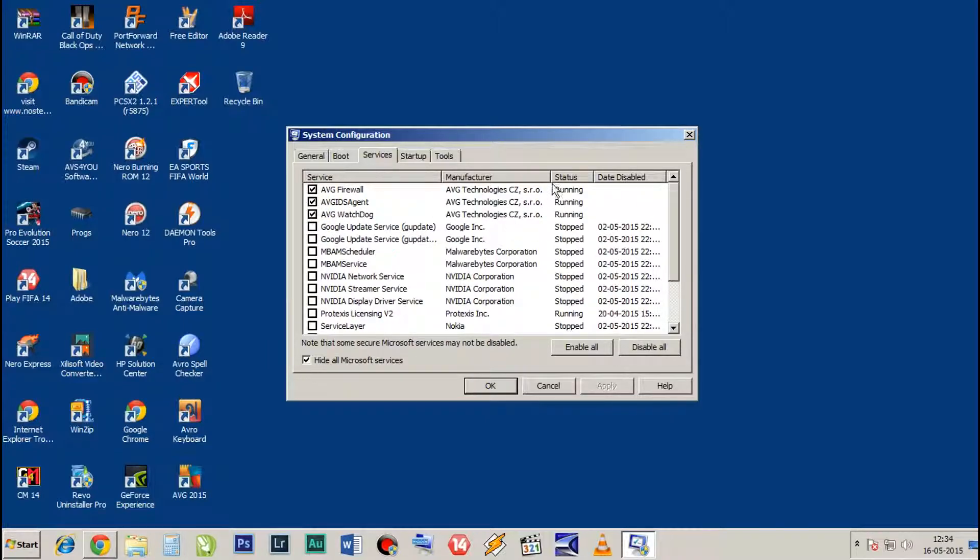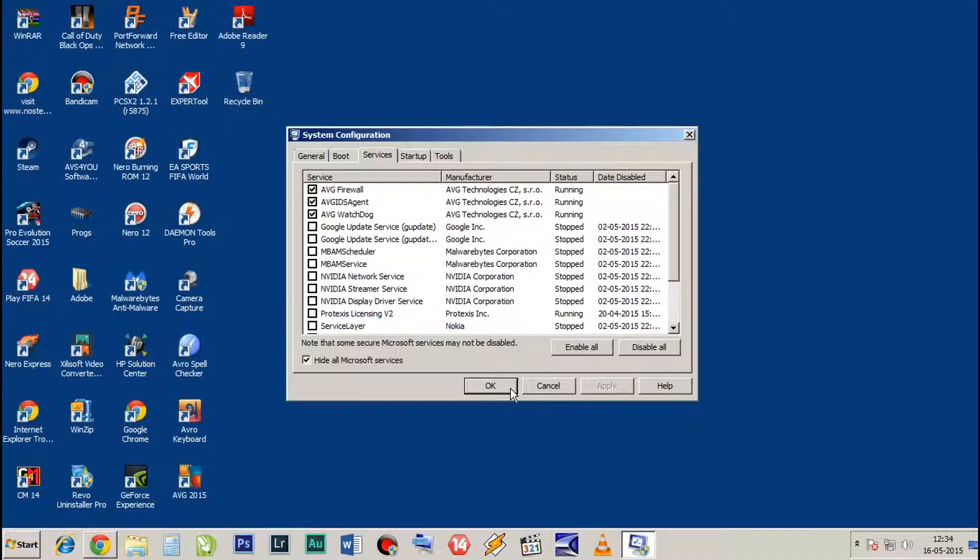Click OK. It will ask you to restart your computer, so restart it. But do not stop any Microsoft services.